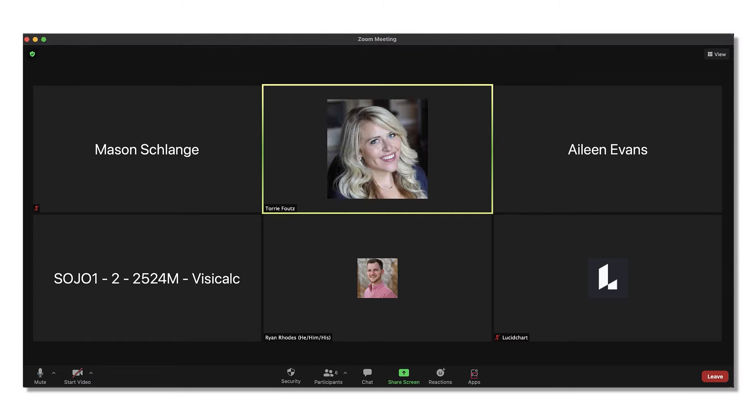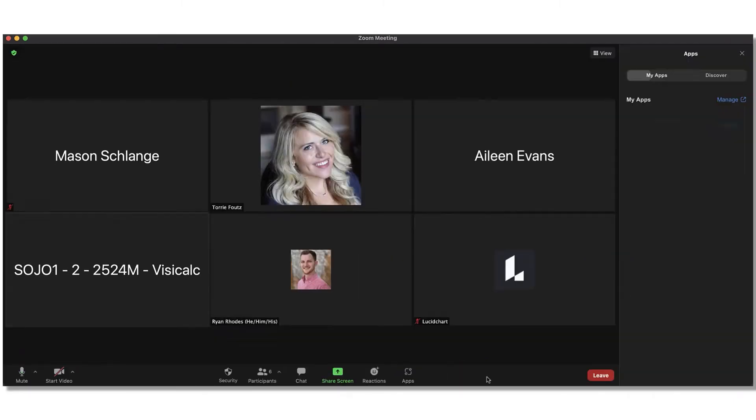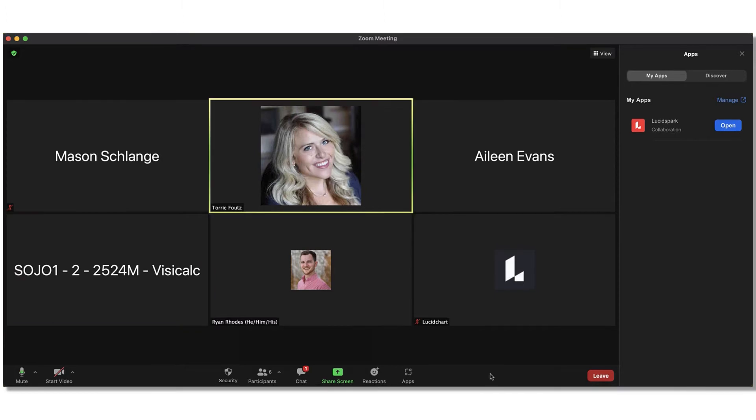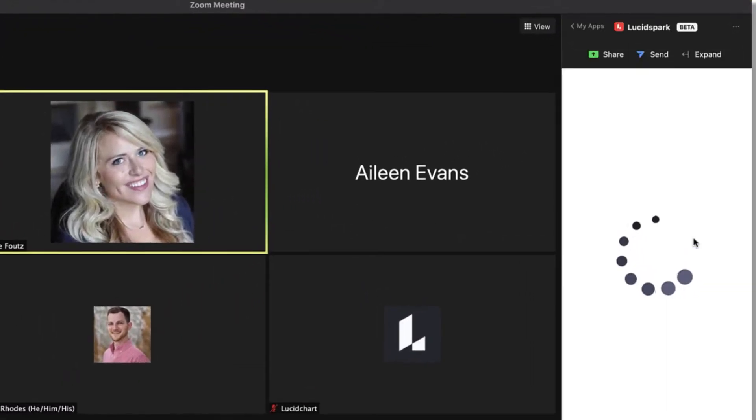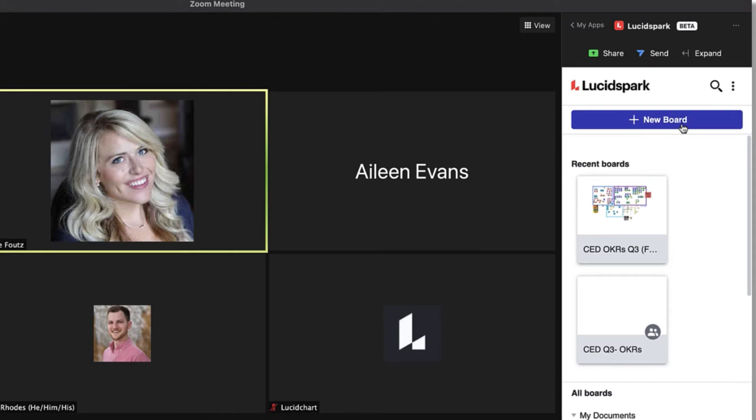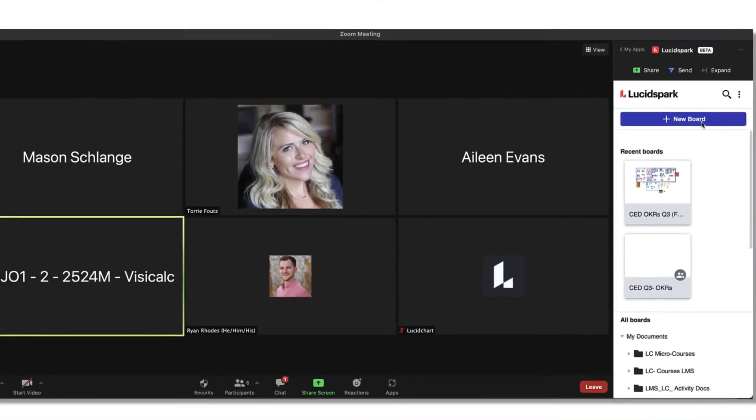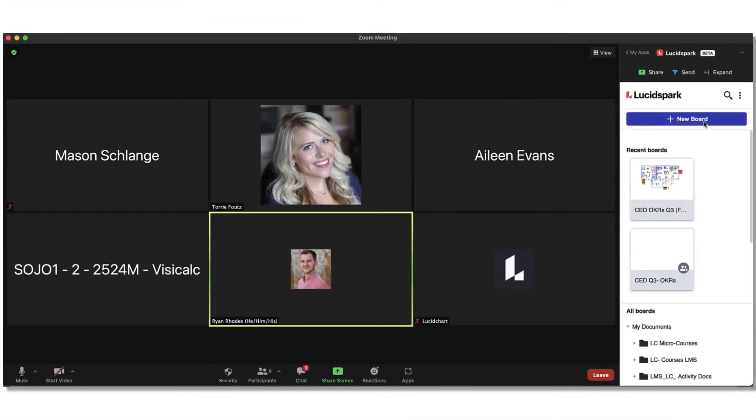Once you've started a Zoom meeting, select apps from the menu across the bottom of the Zoom window and open Lucid Spark within the right-hand panel. Here, you'll either have the option to start a new document by clicking the new board button, or you will notice that Zoom has conveniently dropped you into your Lucid Documents homepage to open an existing board.